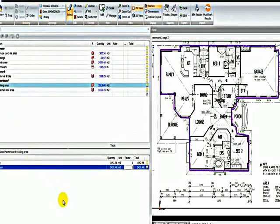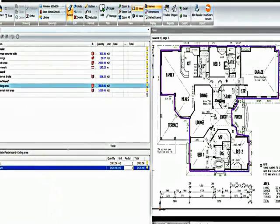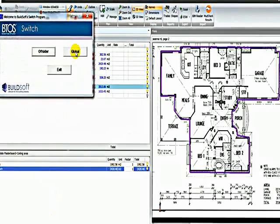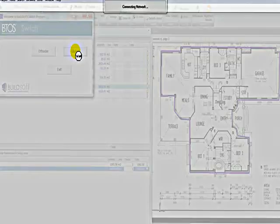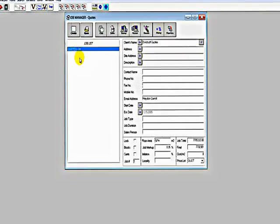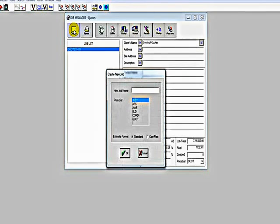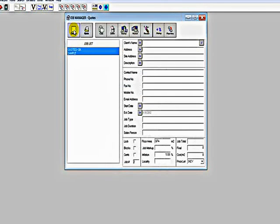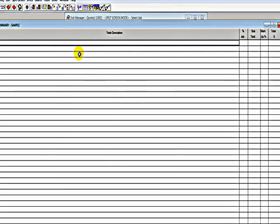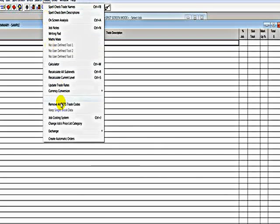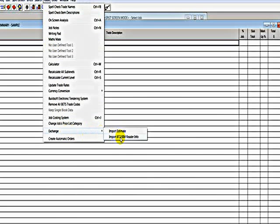And if I go to my traditional global estimating system, create a job, open the job, click on Tools, Exchange, Import BT2Info.